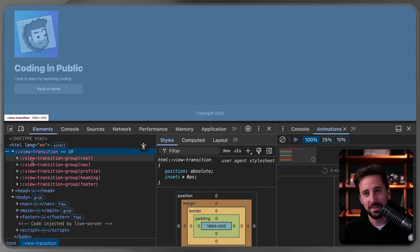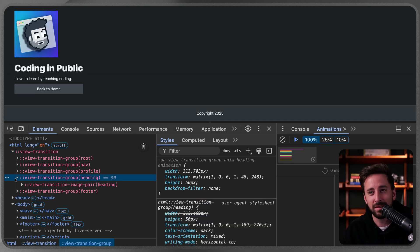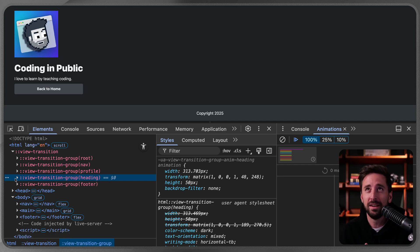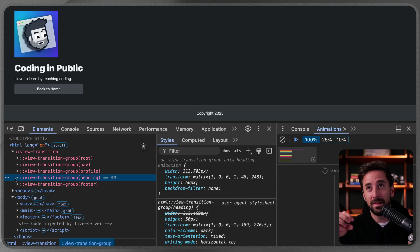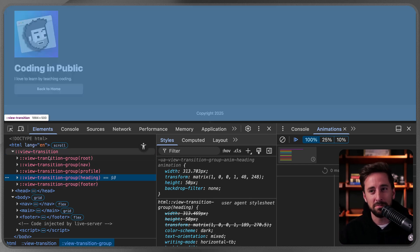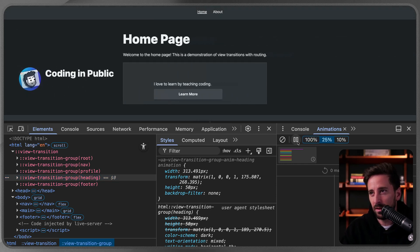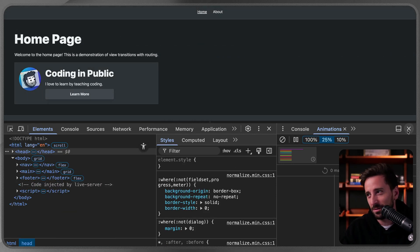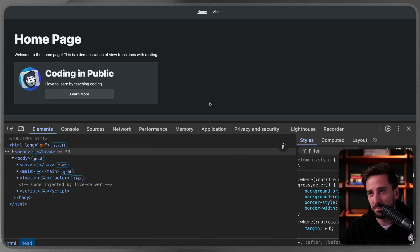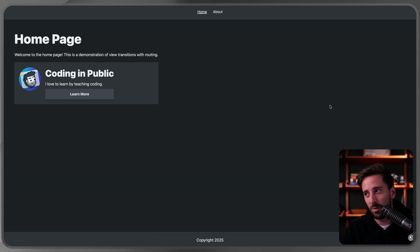In DevTools we can now see all five groups: root, nav, profile, heading, and footer. Keep in mind this can get expensive performance-wise, so be careful. You can use JavaScript events to look up all these items only when the transition fires, rather than maintaining multiple view-transition groups statically — that's something we could explore in a future video.